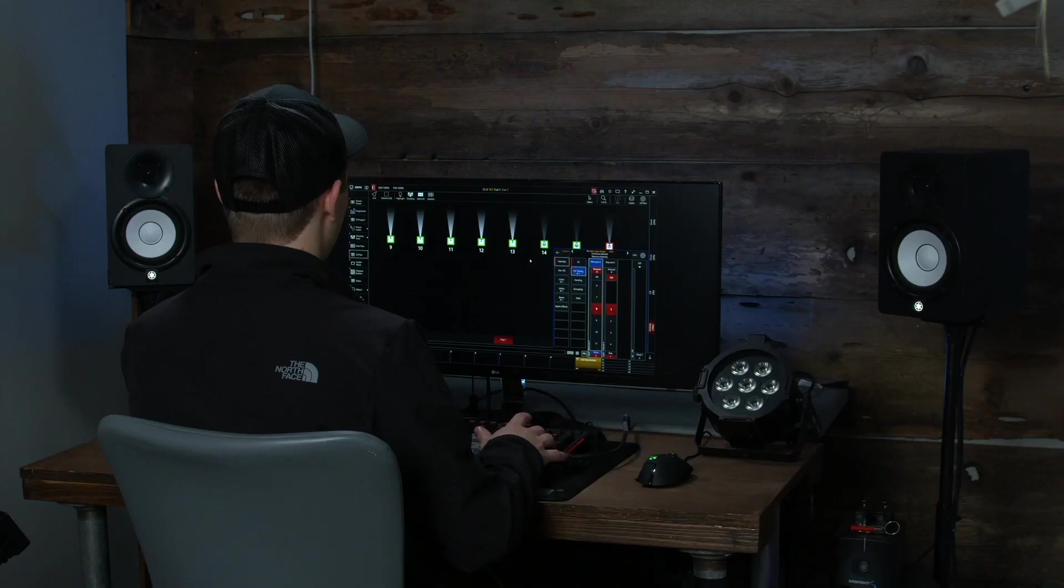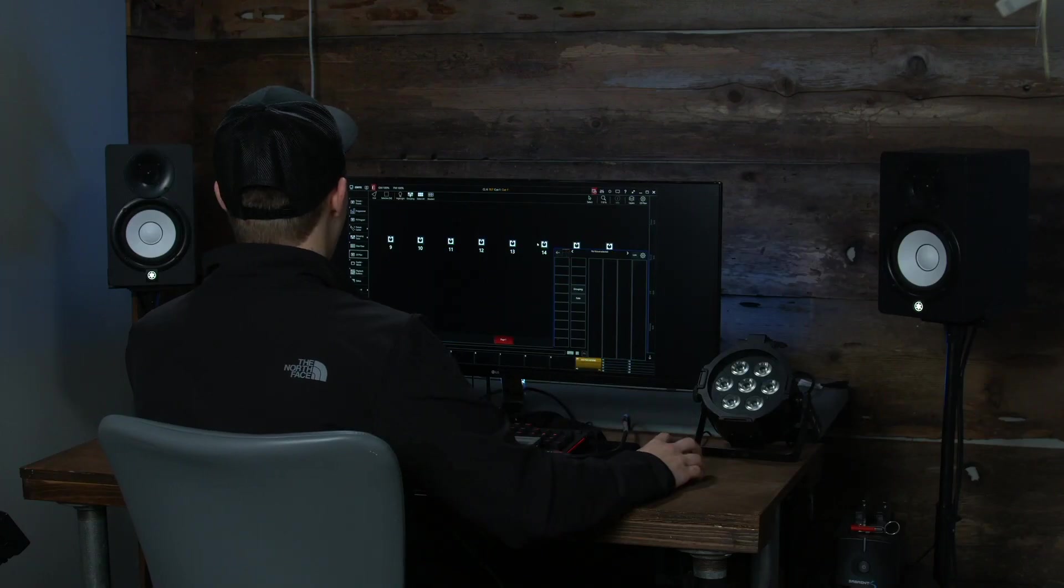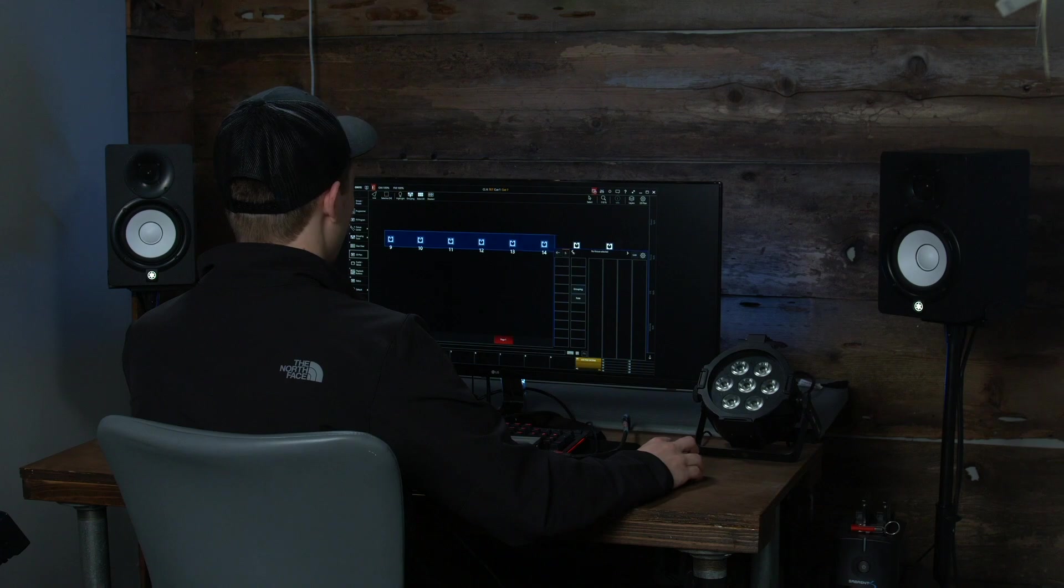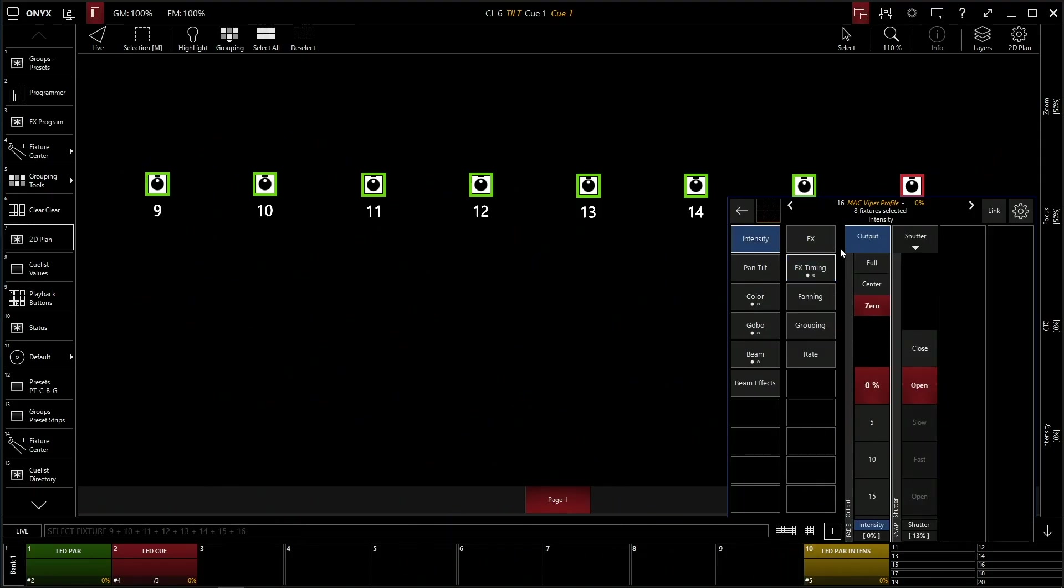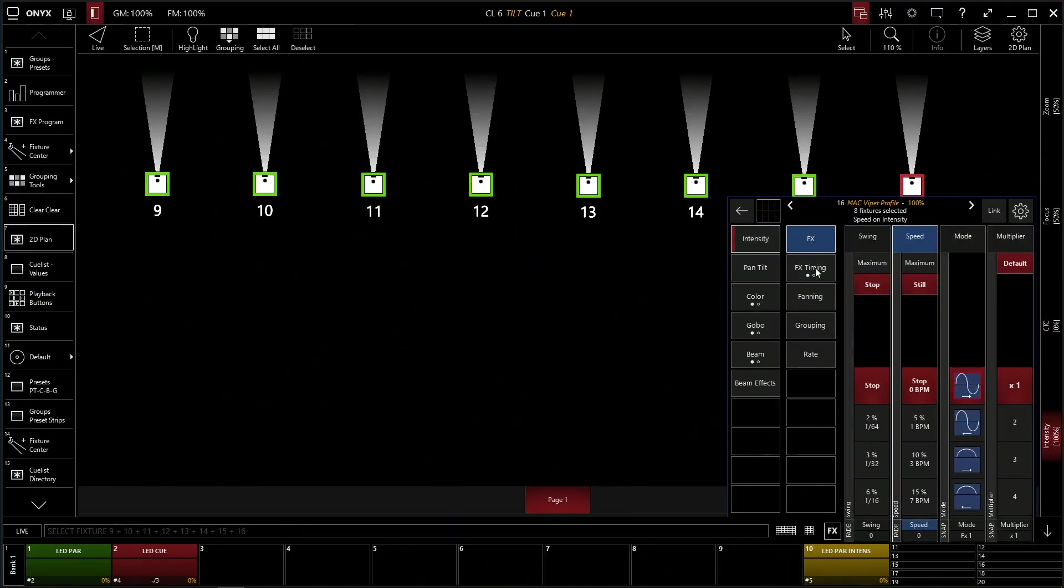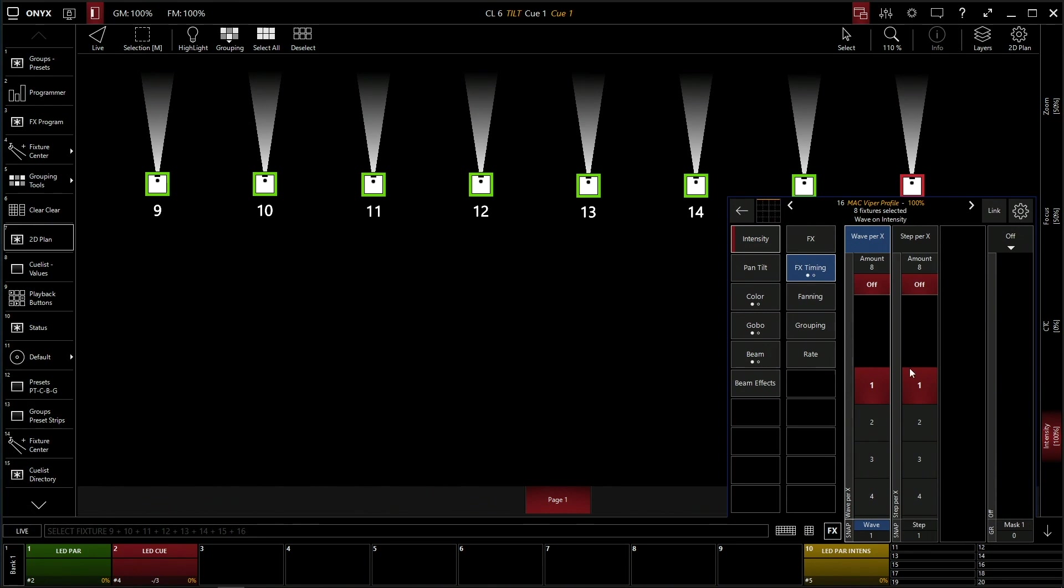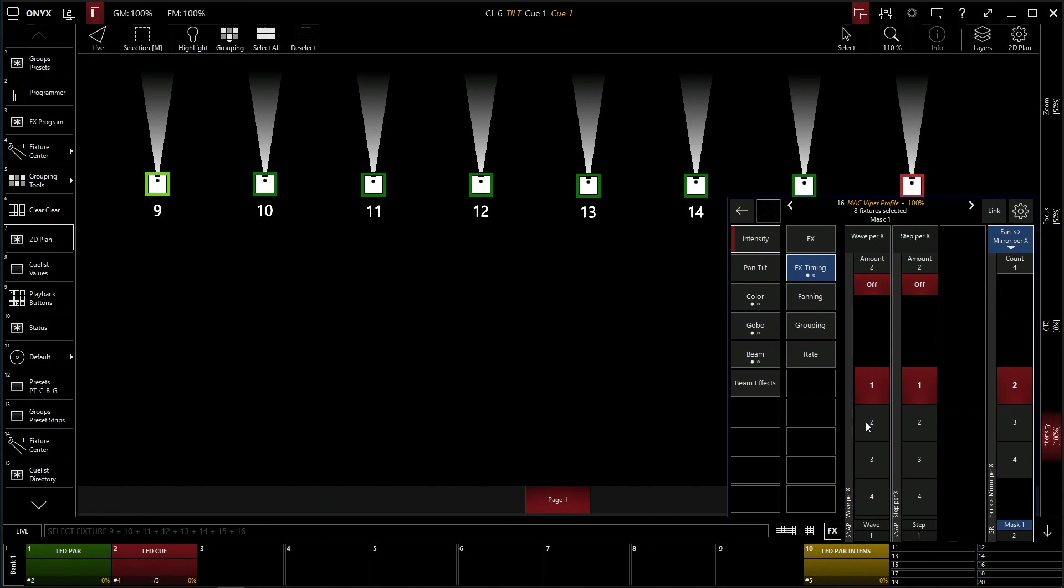Let's clear the console here and we're going to select our fixtures and we're going to make our intensity at full like before. We're going to go to our timing and over here in this mask, we're going to drop it down. We're going to do fan mirror per x and then we're going to go 4 on our wave instead of 8 because we want it to mirror. So half of 8 is 4.